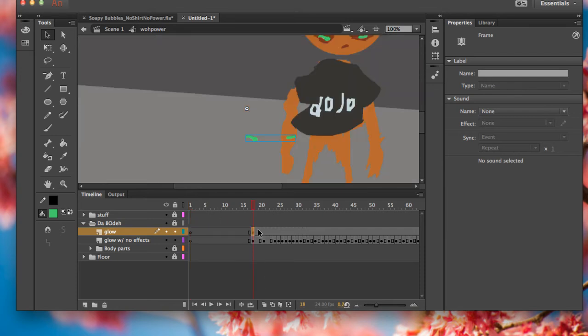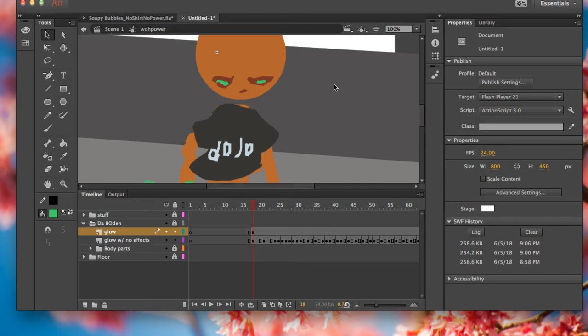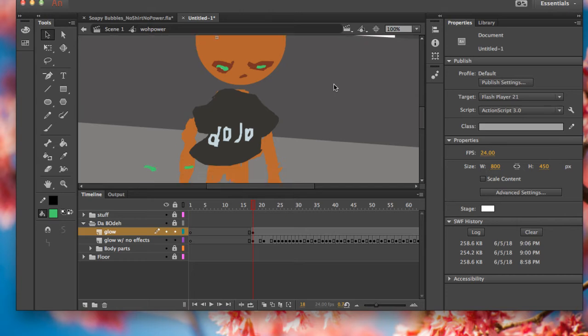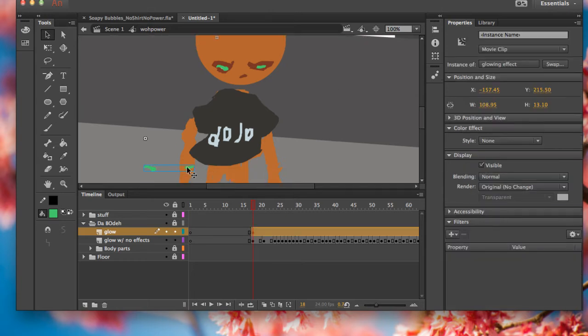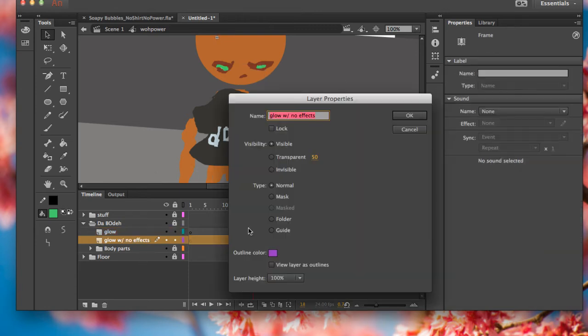From where your glowing animation starts, put this line like that, and then you can make this a guide. Now you don't need it anymore.